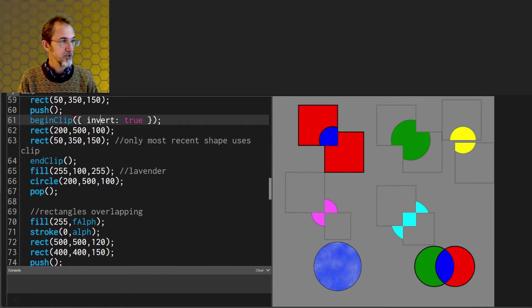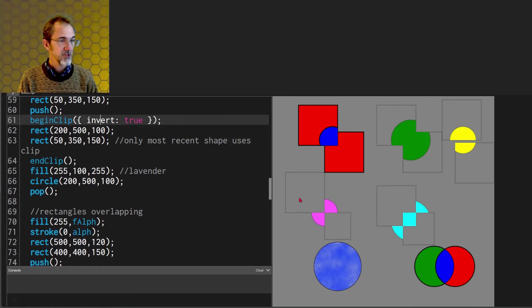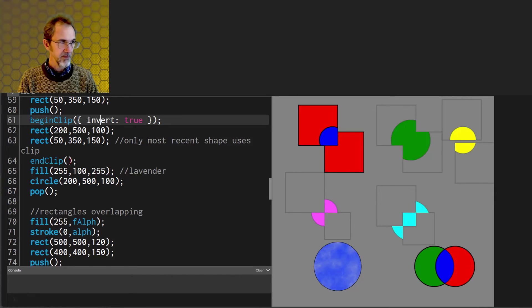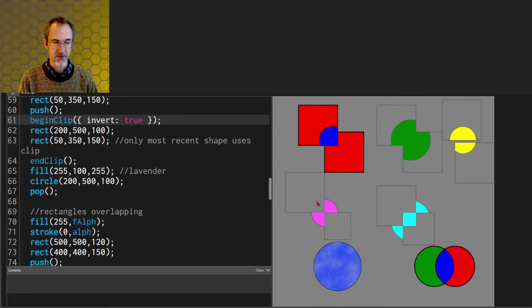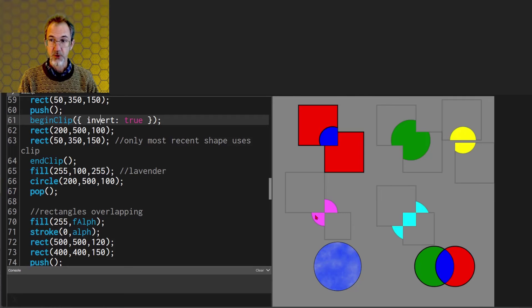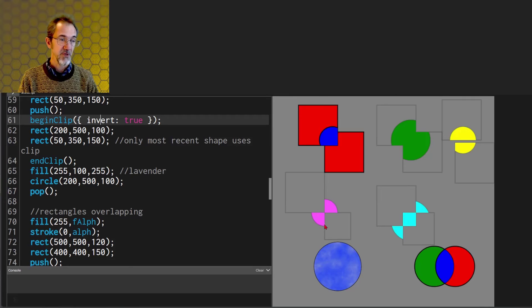So here we push, we begin clip inverted, then we draw these two rectangles here and here. Then we end the clip, then we draw the circle. This is a pink or lavender colored circle but instead of being within the rectangles it's only drawn outside of the rectangles and then we pop which means that we'll now be able to draw shapes on top of this.